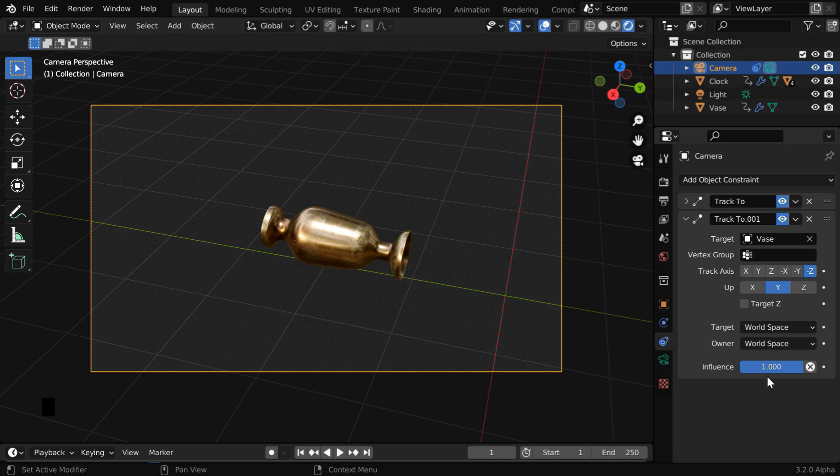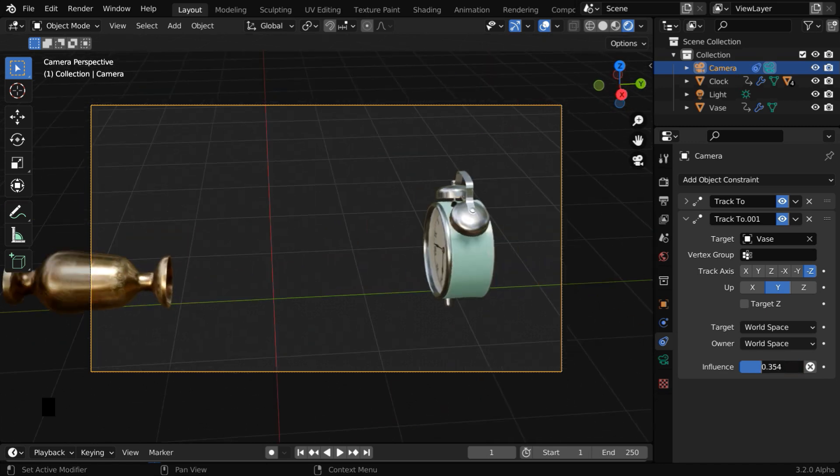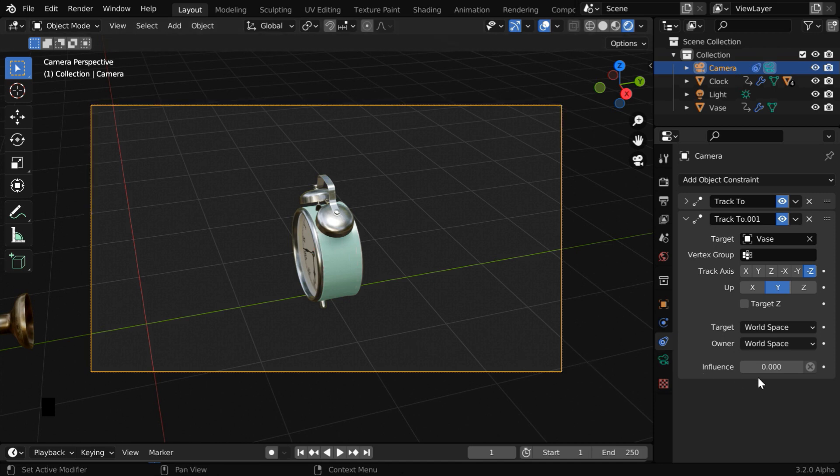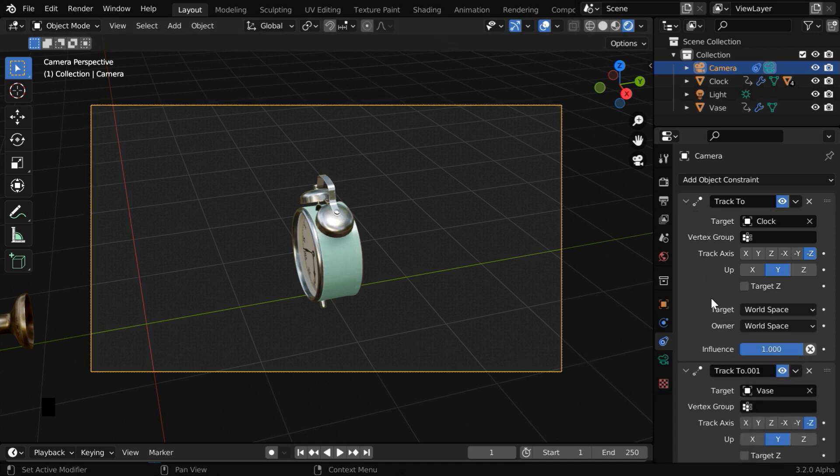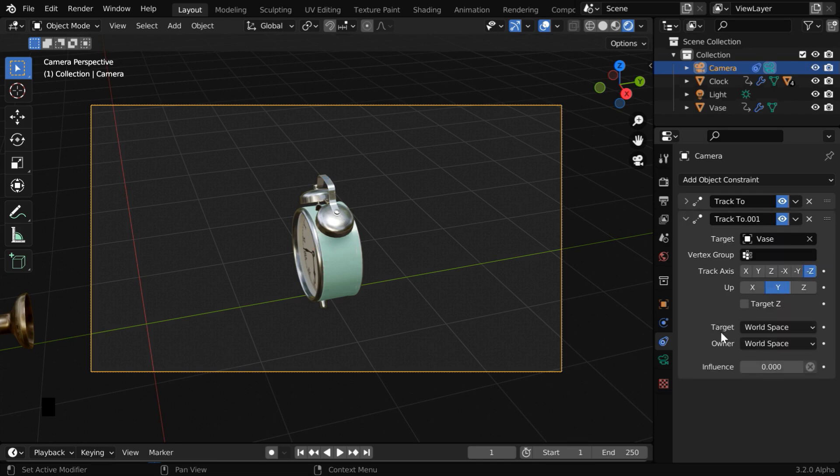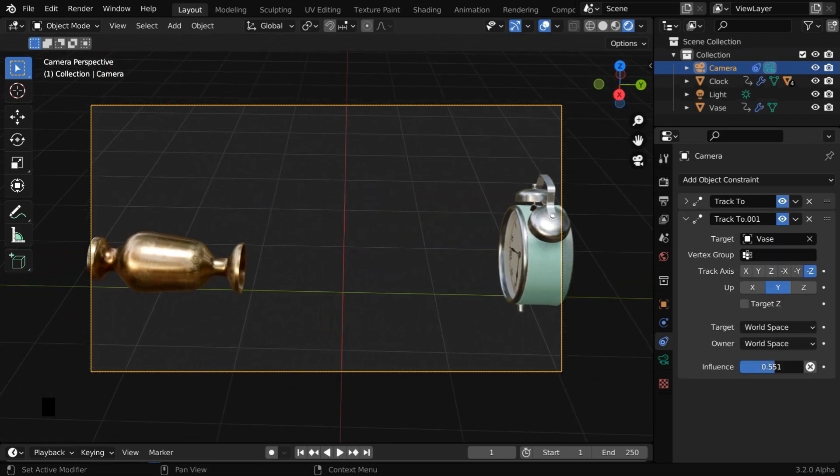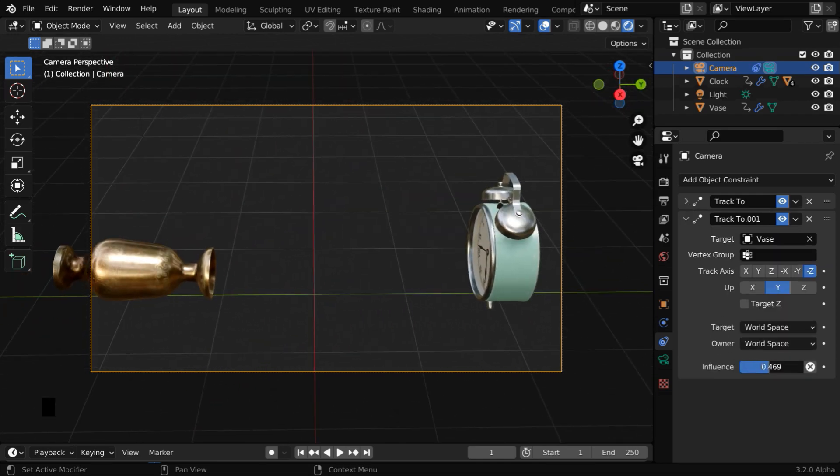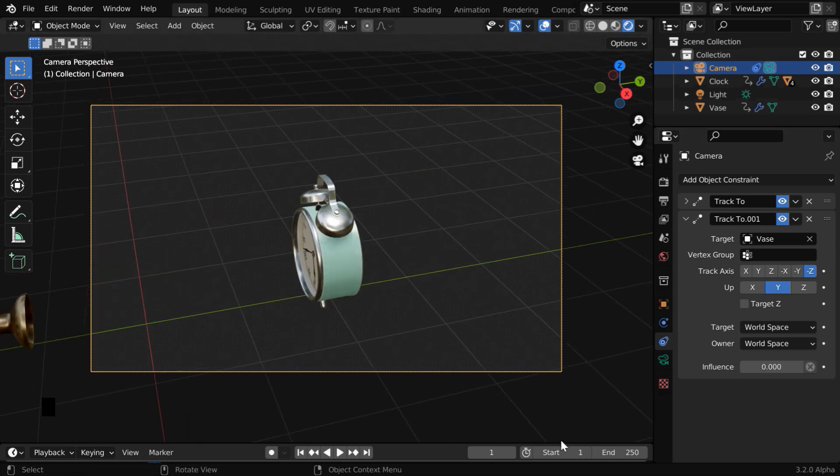But we can easily modify this behavior by changing this influence factor. If we bring it down to 0, the camera will go back to the clock like before. Since this influence factor is set to 0, this first constraint is now taking full effect. We can animate this by changing this value and adding suitable keyframes.